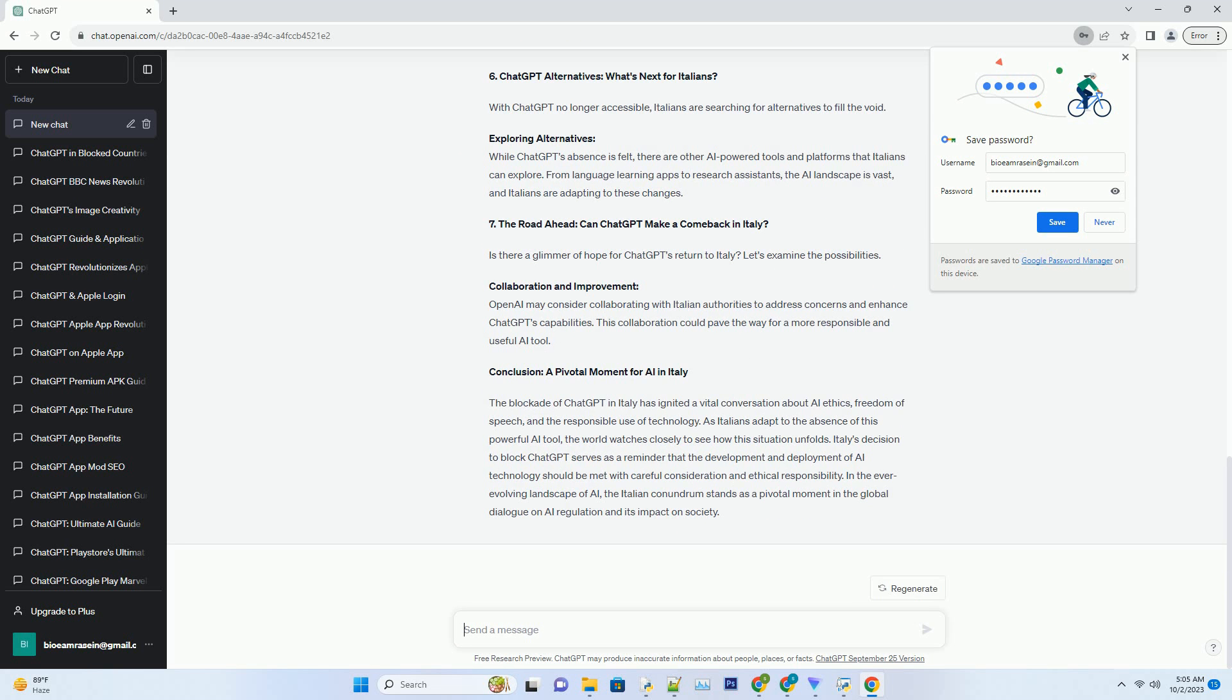Global AI Regulation: As AI technology becomes more integrated into our lives, governments around the world are looking to establish guidelines and regulations. Italy's decision could influence how other nations approach the regulation of AI in the future.